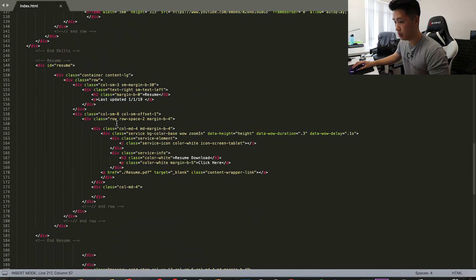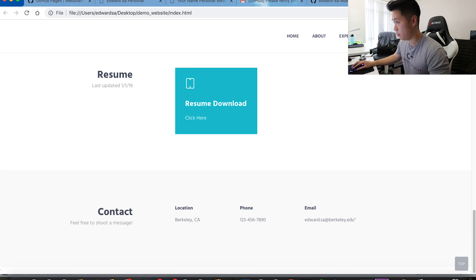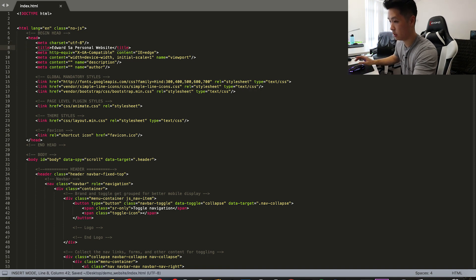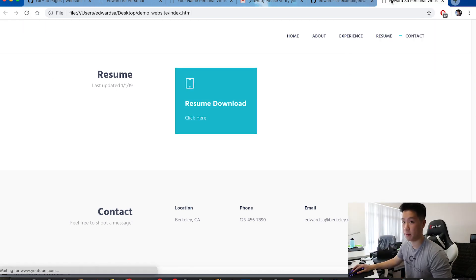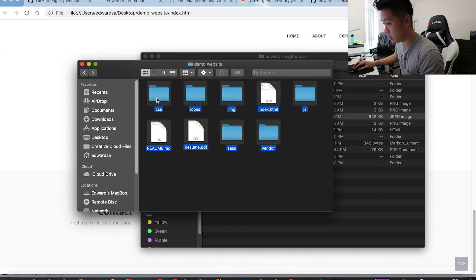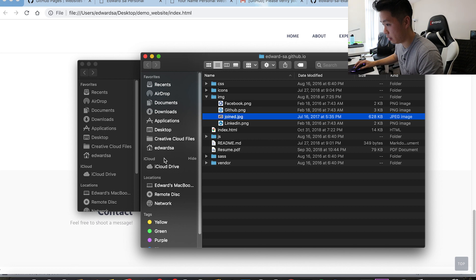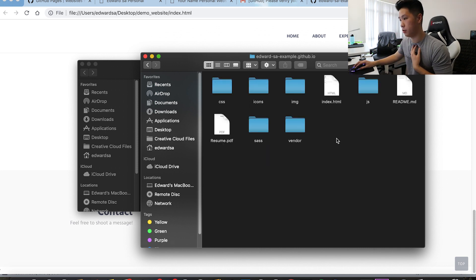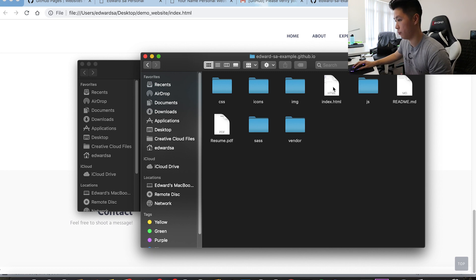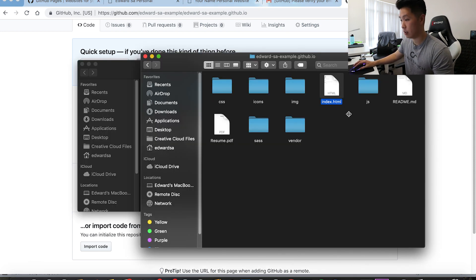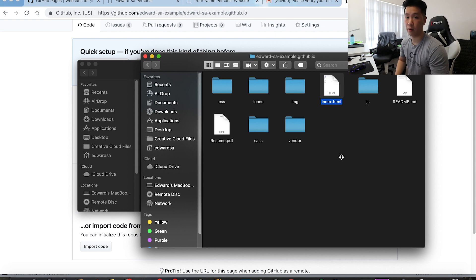Going back to the demo website we've modified — it's edward-saw with all the stuff I just edited. Also quickly, each website tab has its own title. Here it says 'Your Name Personal Website' — to change that, go to the header and find the 'title' tag. Let's change it to 'Edward Saw Personal Website', save, and refresh — now the tab says 'Edward Saw Personal Website.' We want to move all these files from the demo website folder into the edward-saw-example.github.io folder. One important thing: make sure your HTML file is named index.html because that's the file GitHub will use to launch the website.